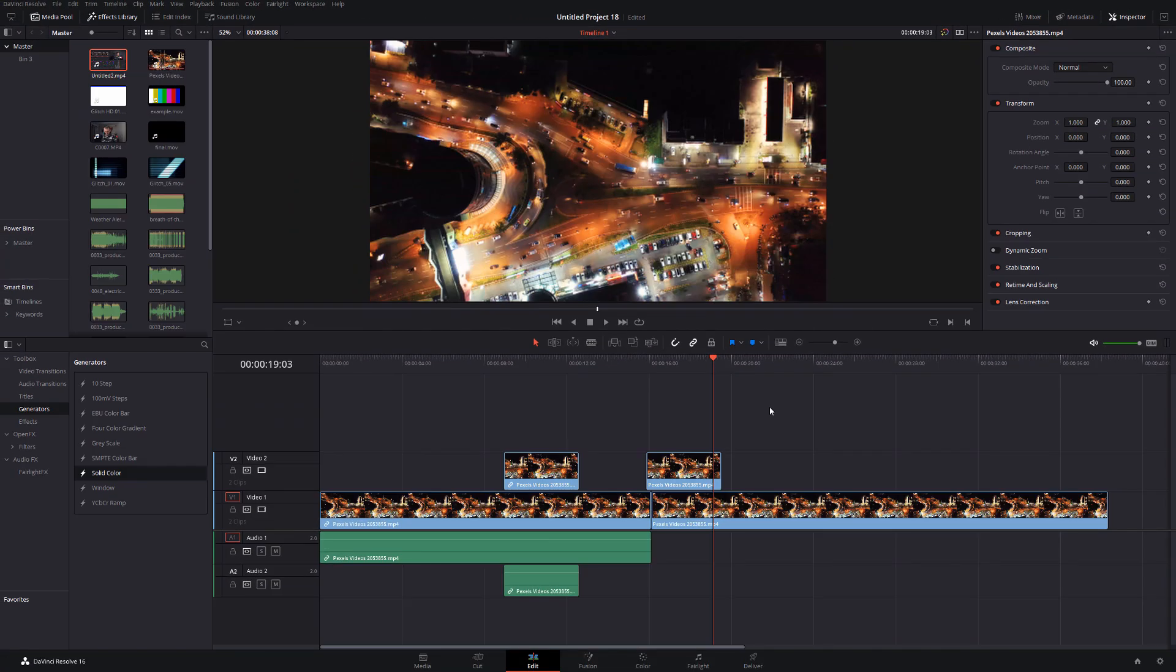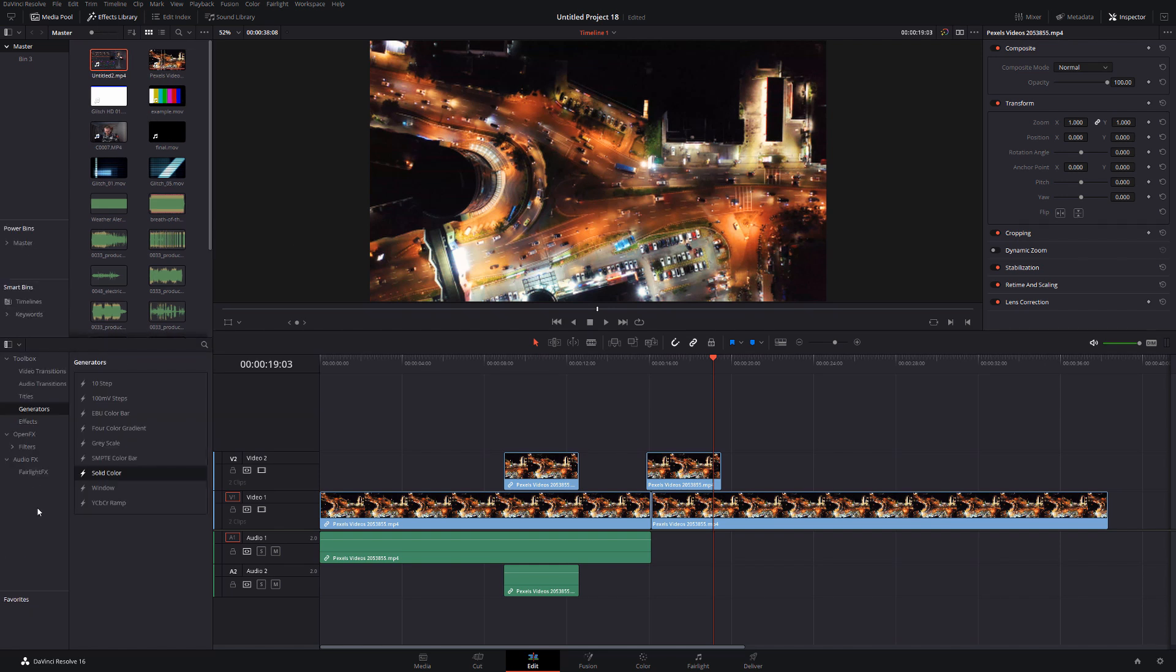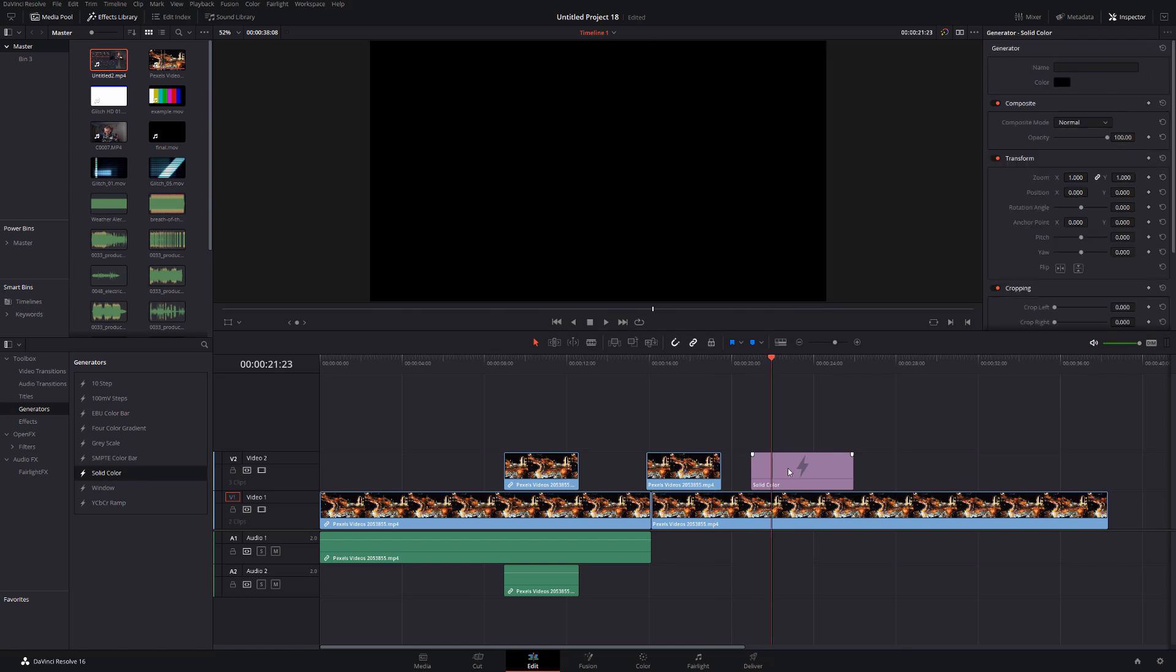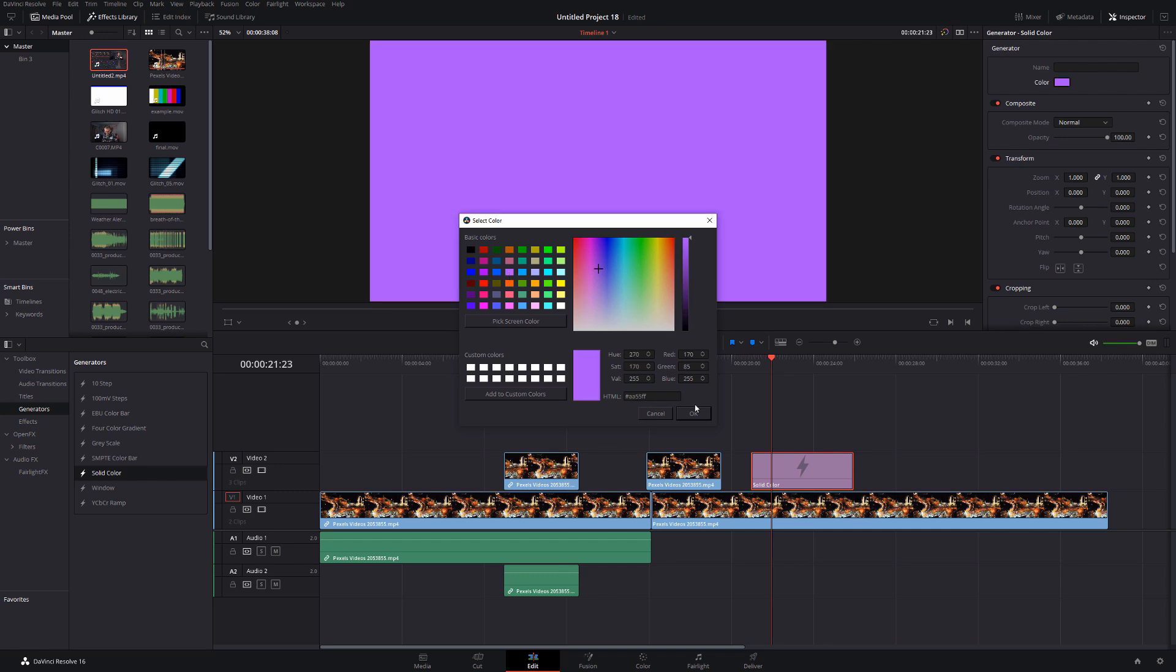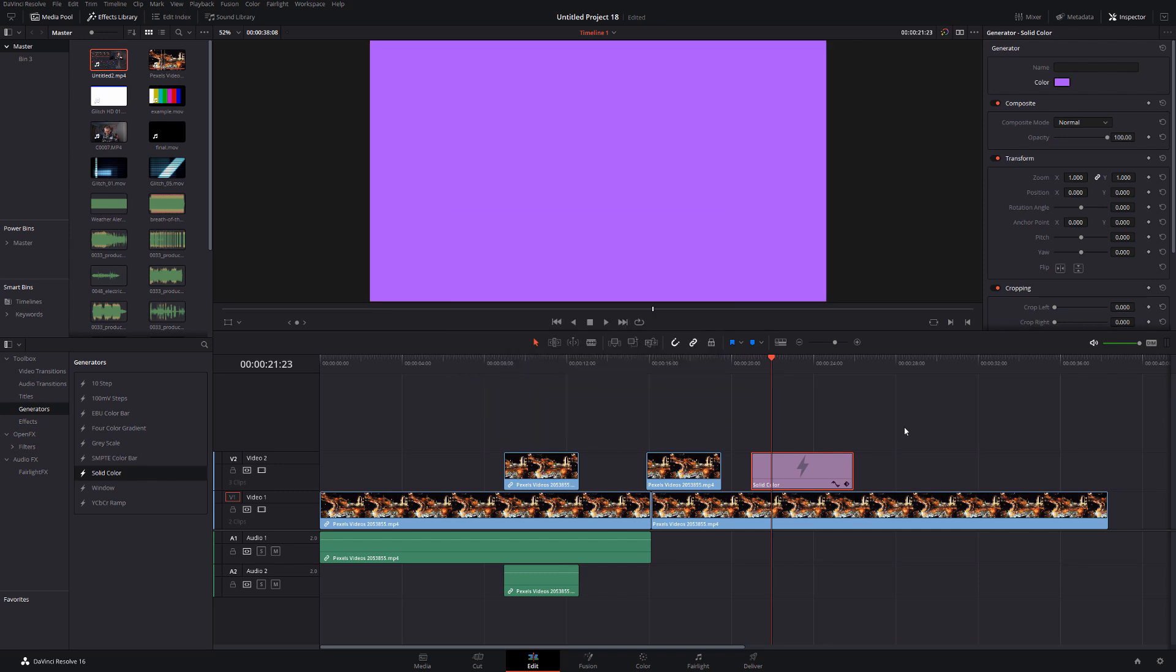Now on occasion, you may wish to add a solid color onto your timeline. You can do so by clicking on the effects library to open up your effects library here, go to generators, solid color and drag that onto your timeline. By default, it will be black, but if you select it and then open the inspector, again, in the top, you've got generator here and you've got color. You can change the color of that background to whatever you want it to be.